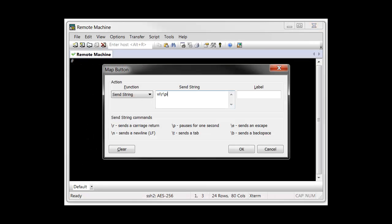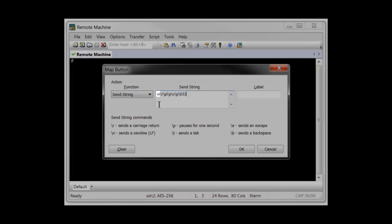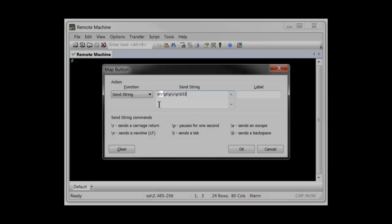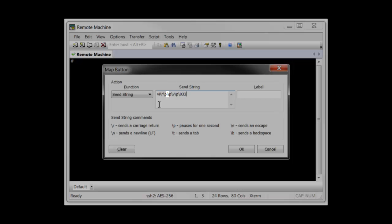In the SendString field, I type the corresponding commands. VI is the remote editor. Backslash R simulates pressing the Enter key on the keyboard. A one-second pause with backslash P gives the VI application time to start. The I character enables insert mode within the remote VI editor.